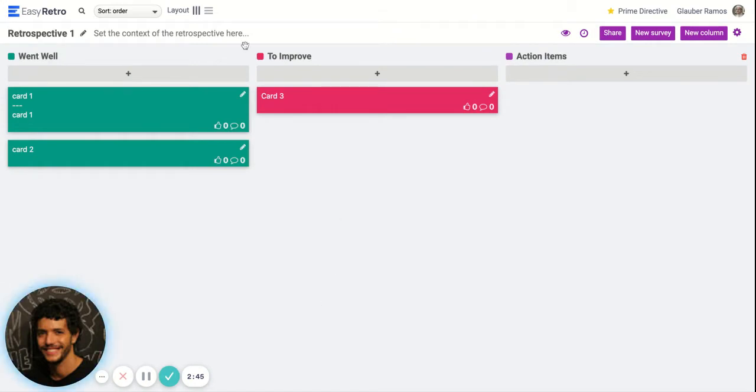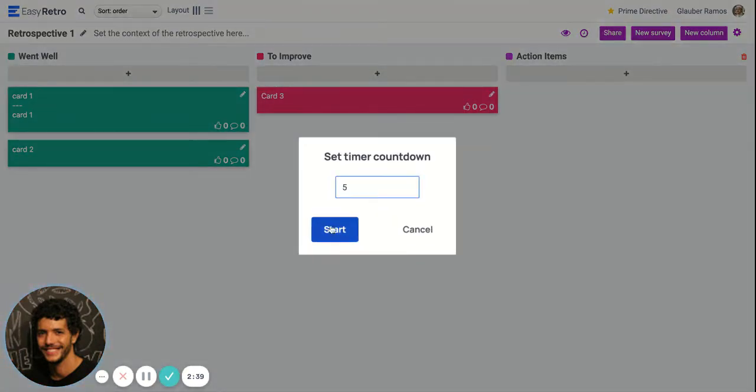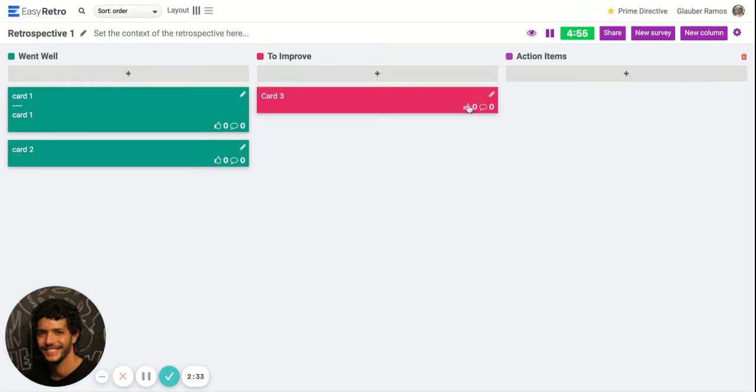After you organize the cards, you can start the timer again for the voting phase. For the voting phase, each person will have six votes by default.